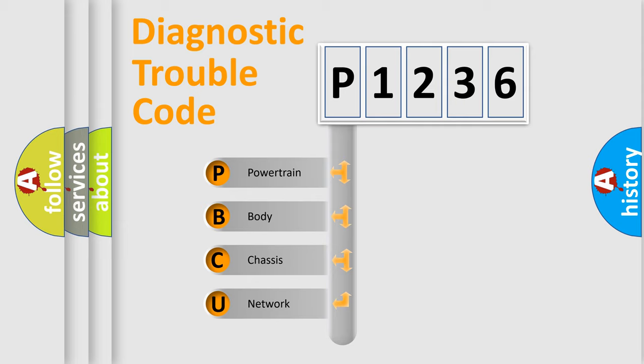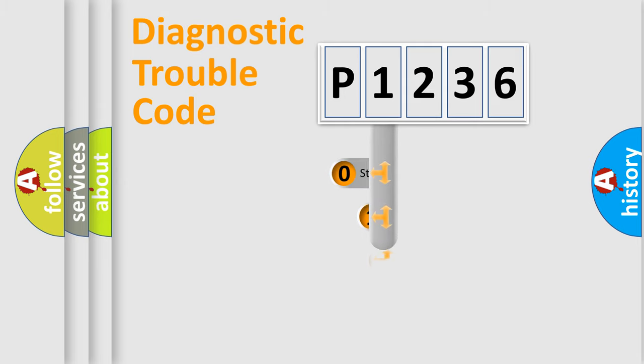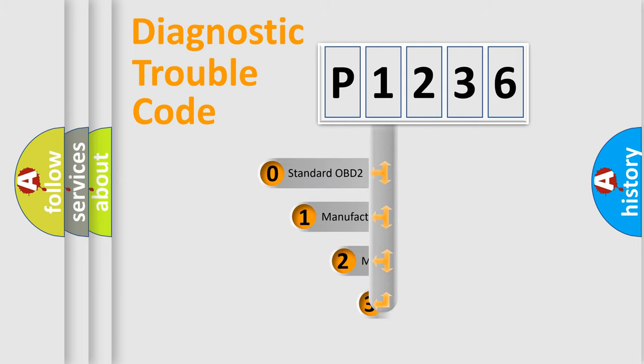We divide the electric system of automobile into four basic units: Powertrain, Body, Chassis, and Network. This distribution is defined in the first character code.